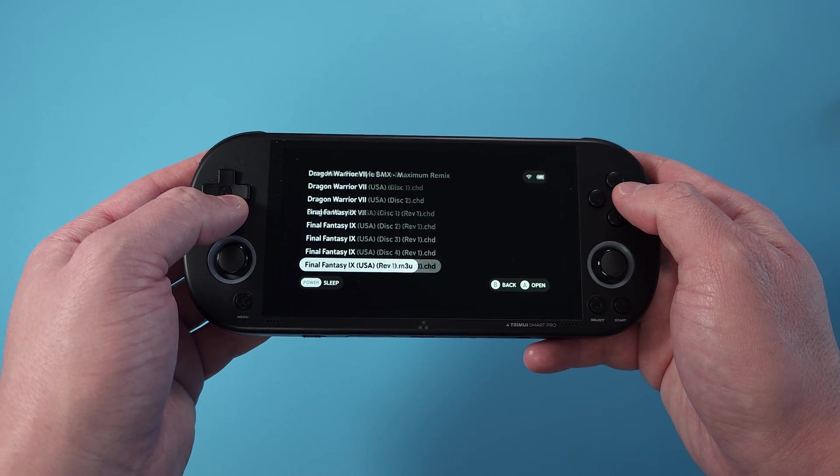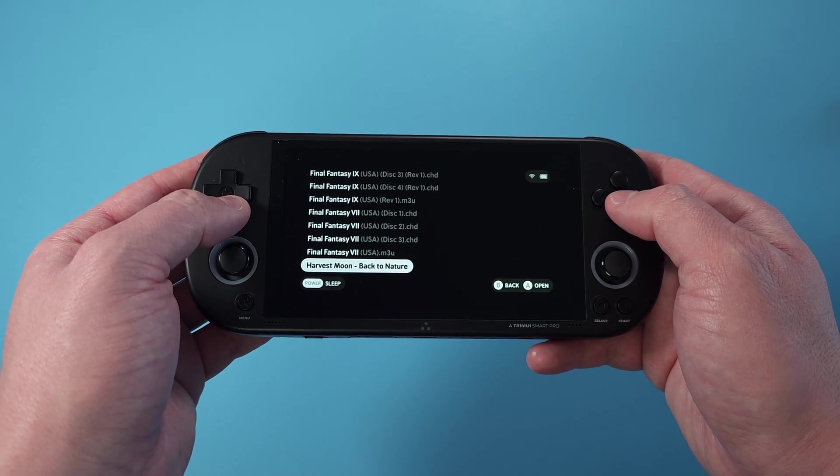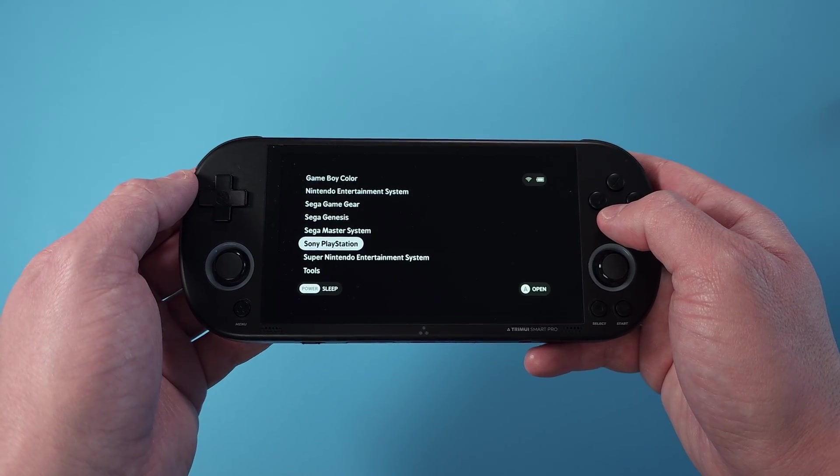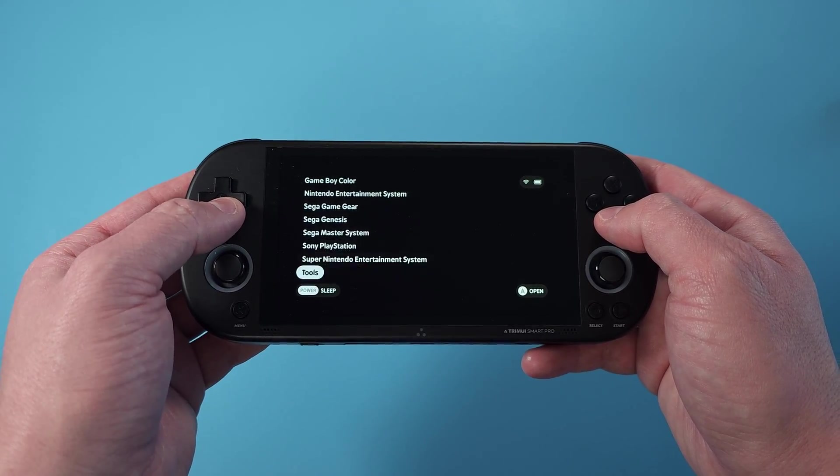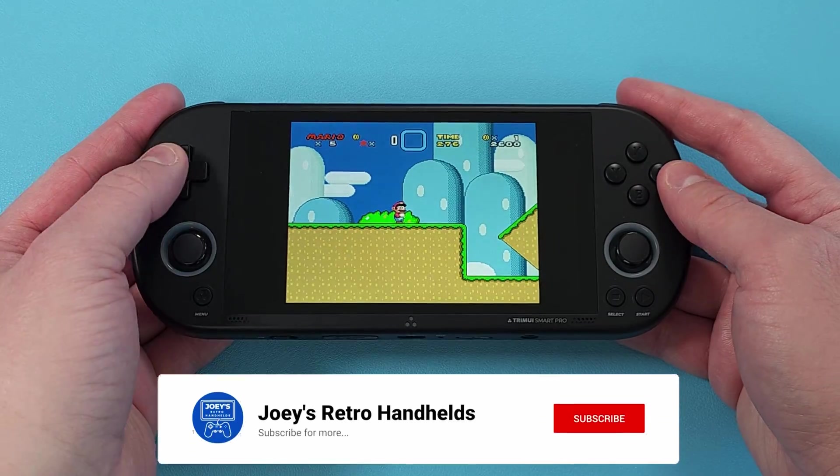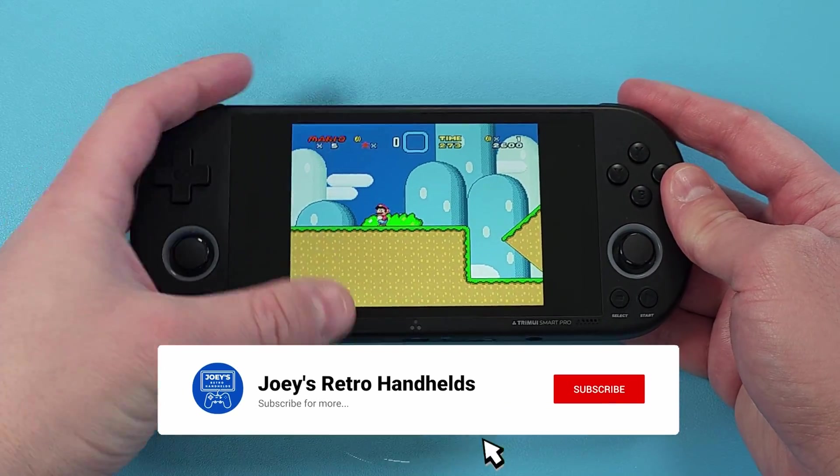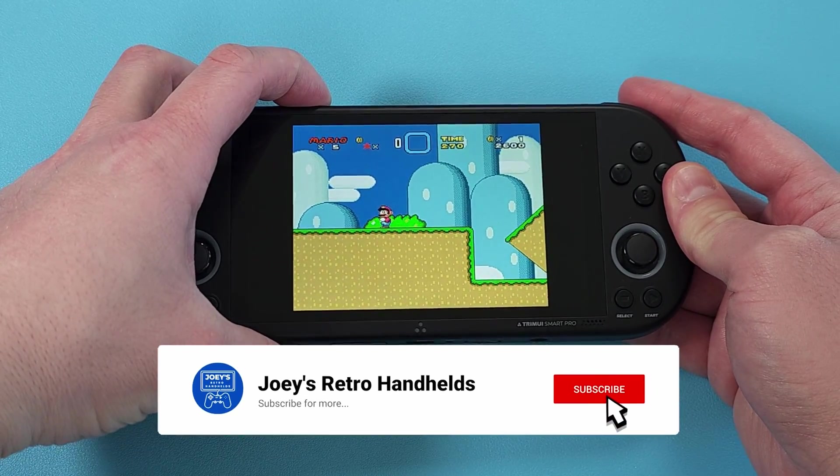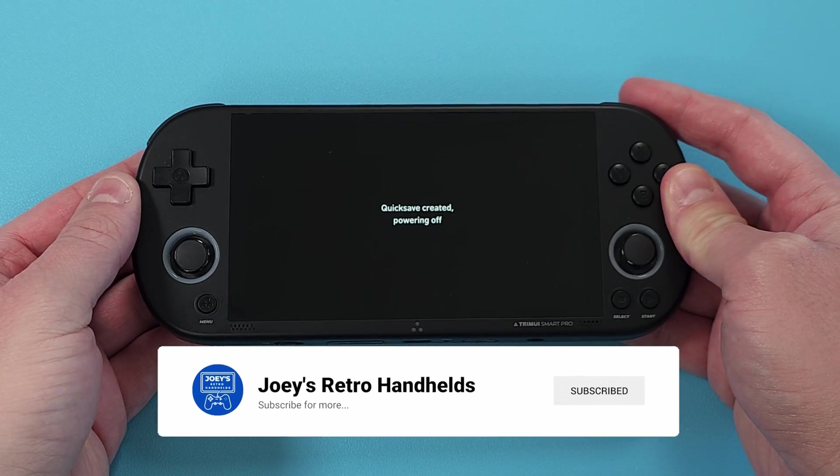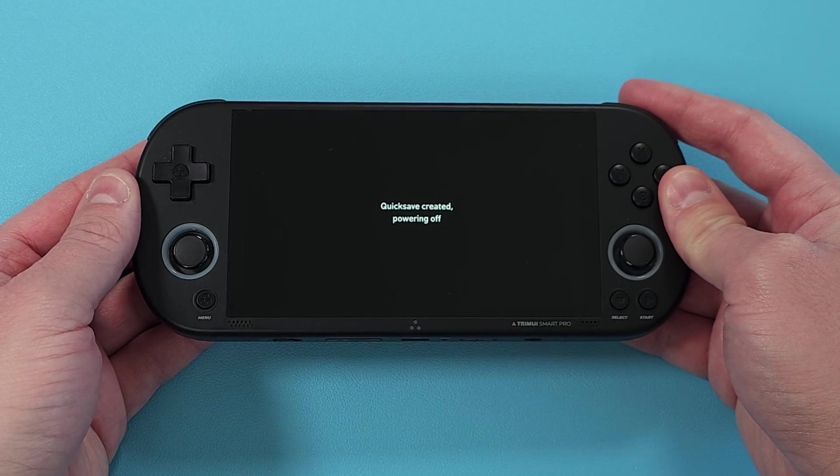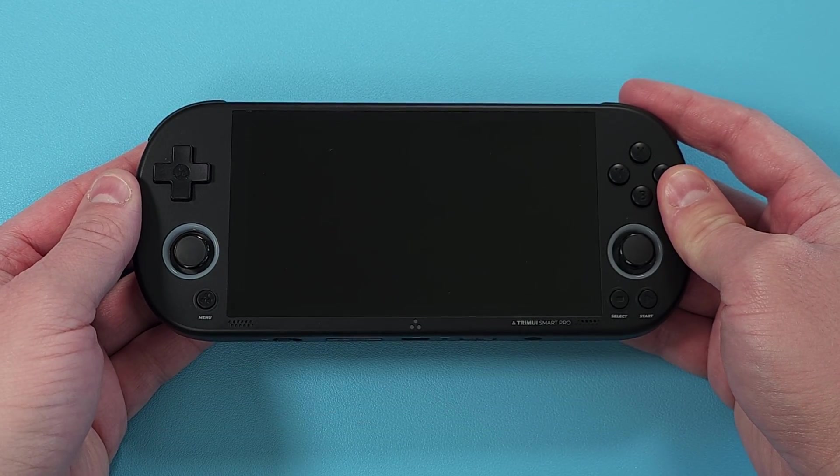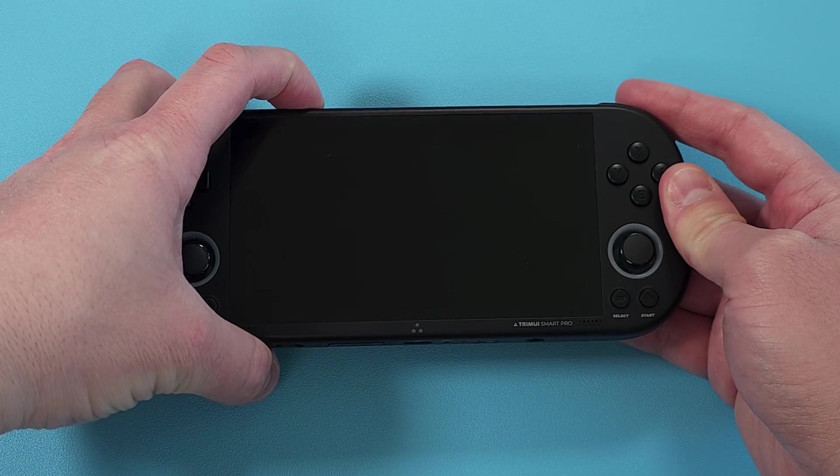You still get in-game save states, load states and all of that, as well as a quick resume. So if you power off while in a game it brings you right back and that's kind of it.